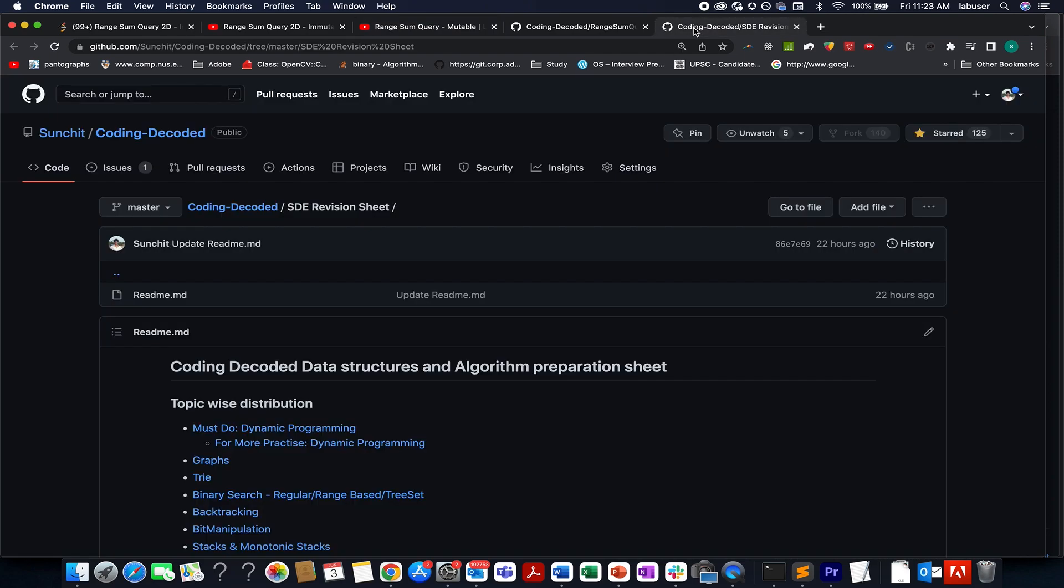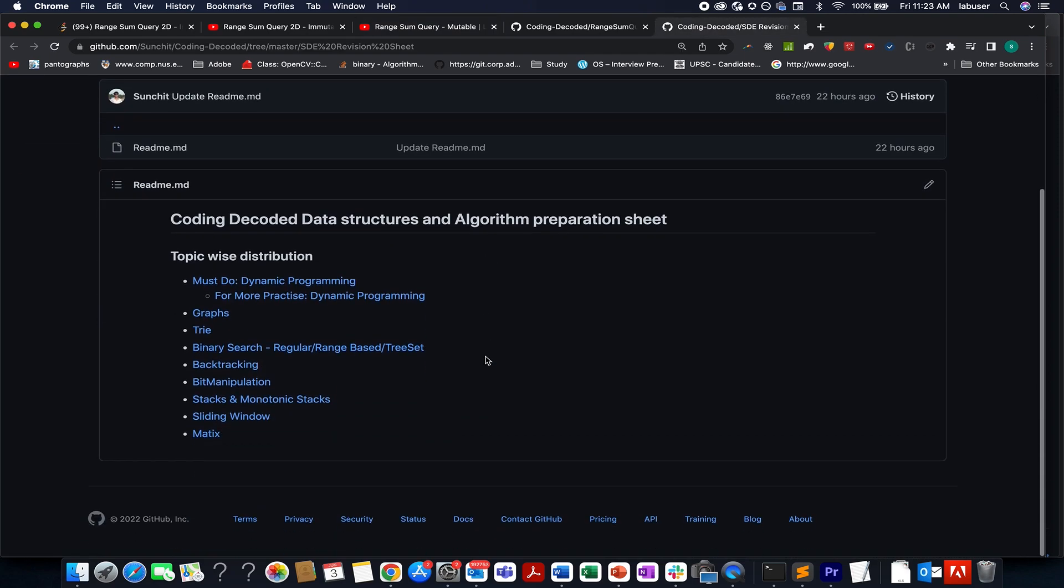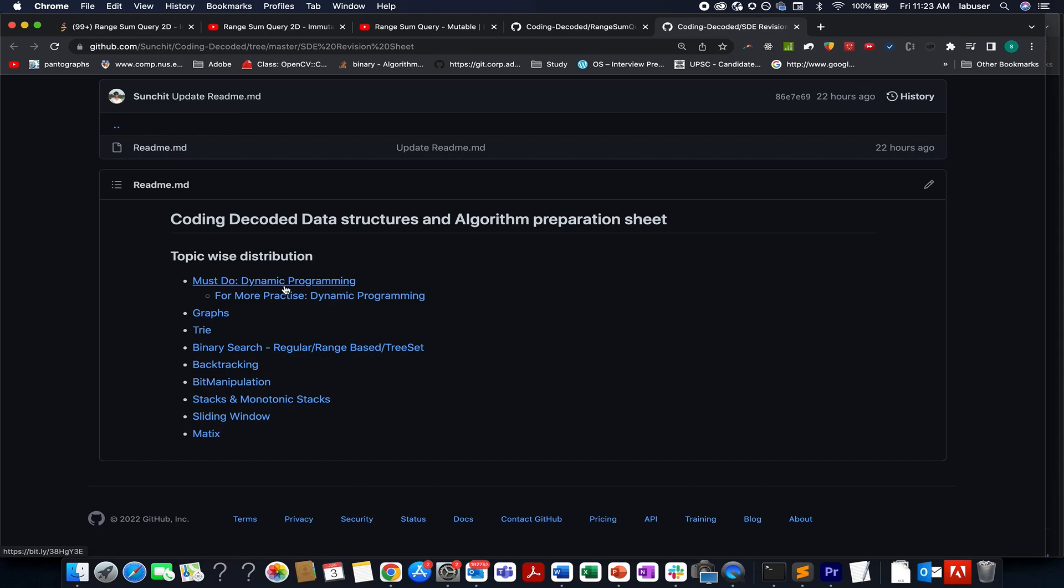Also, apart from this, I hope you guys are aware of coding decoded data structures and algorithm preparation sheet. I have added important questions along with those questions. I have marked the difficulty level and the chronology order in which we need to solve.